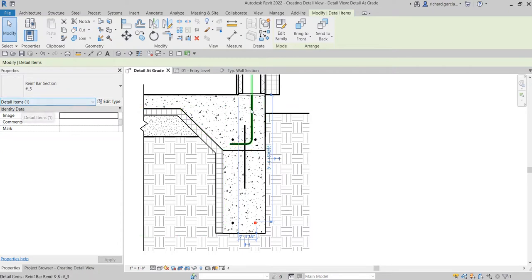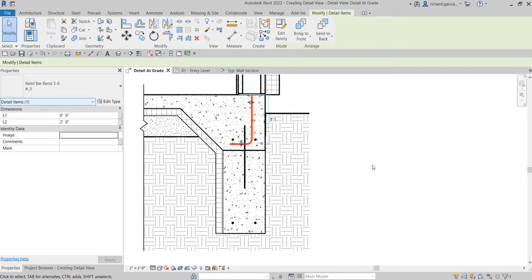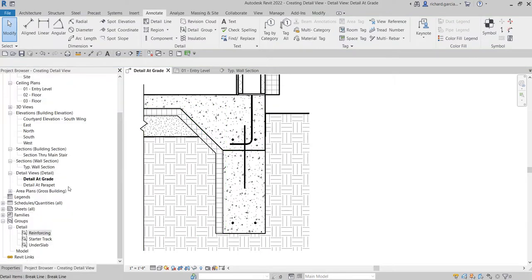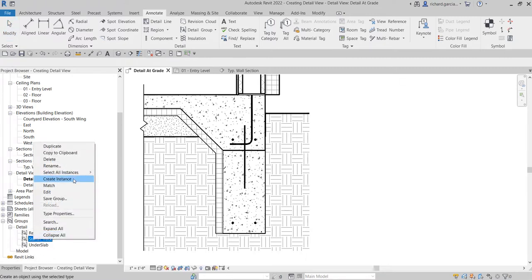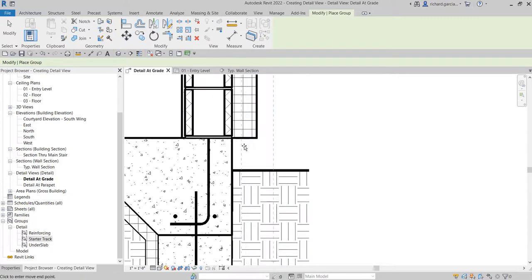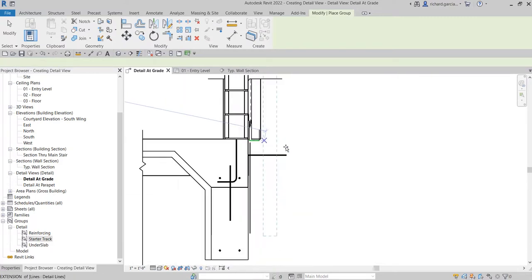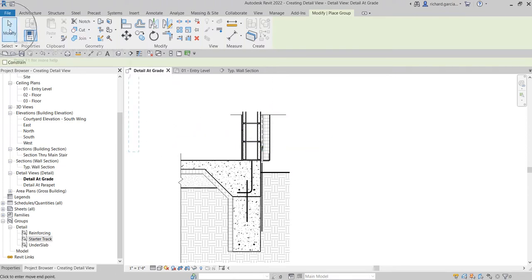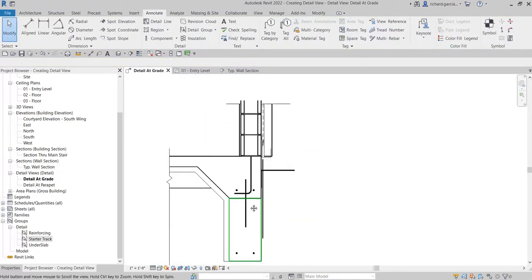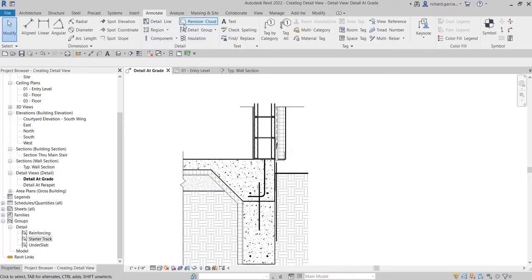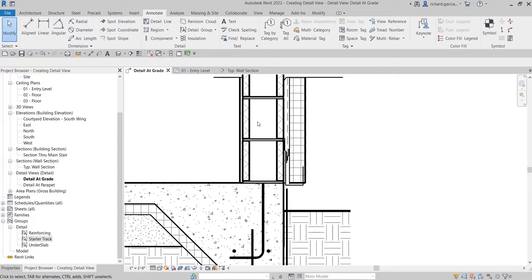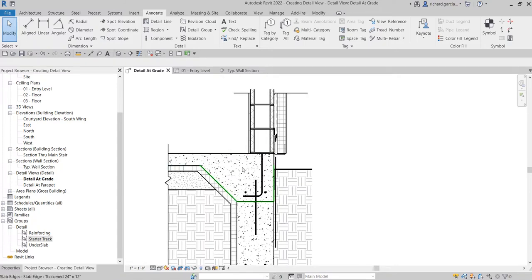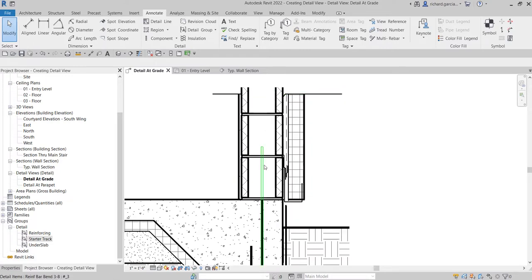Clicking Properties confirms they are detail items. Next I'm going to place the starter track — right-click it, Create Instance, and place it here. Select Modify. These are the detail components we can use from the Detail panel. Now, if I want to add a hatch pattern like concrete, I can use the Filled Region tool — it's like the hatch command in AutoCAD.